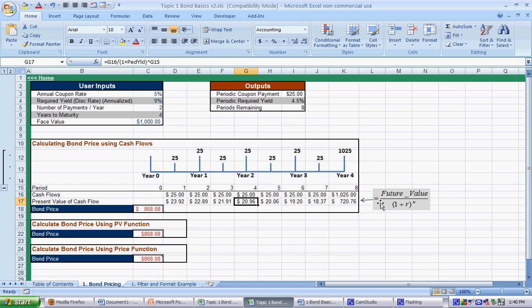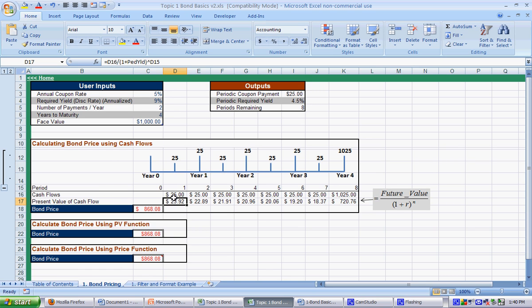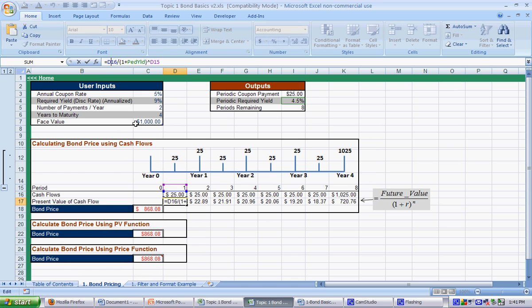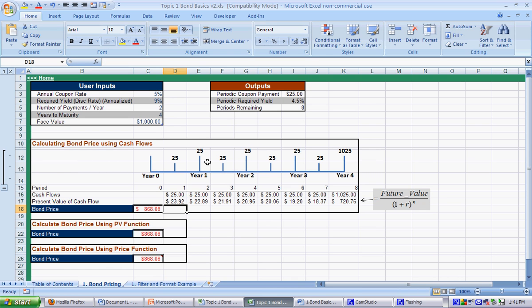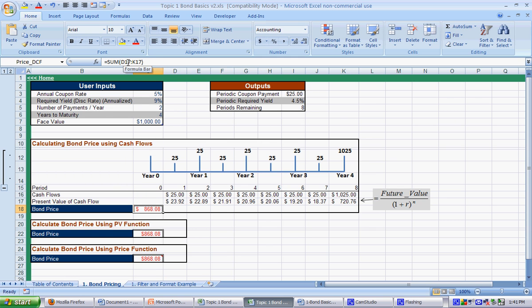And this row here is using the present value function, or present value equation, which is just the future value divided by 1 plus r to the n. And the only things to keep track of here is that the future value, since we're doing it for individual periods, the future value is actually just the coupon payment. So, that's in row 16, divided by 1 plus, we make sure we use the periodic yield here, which was 4.5%. It's basically the converted yield. And we raise it to the period power. So, even though this is year 1, it's actually period 2, because it's semi-annual. And then, all this does is sums all of those. So, that gives you a bond price of $868. So, that means that right now, it's selling at a discount.